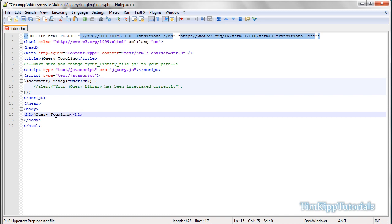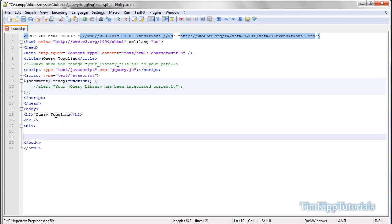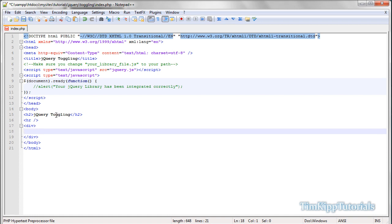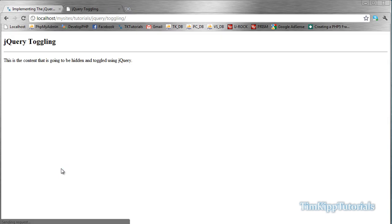And we're going to go ahead and put a horizontal rule under there, and we're just going to create a div, and inside that div, we're just going to type some text. We're going to say paragraph tag, inside of there, we're just going to put, this is the content that is going to be hidden and toggled using jQuery. Okay, save that, we're going to go refresh our page, and title has changed, and it says jQuery toggling, this is content that's going to be hidden and toggled using jQuery. So let's get started.